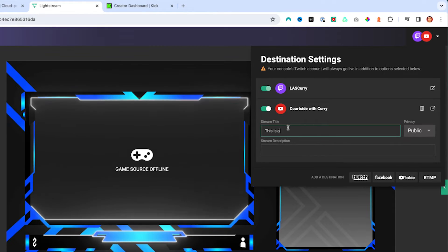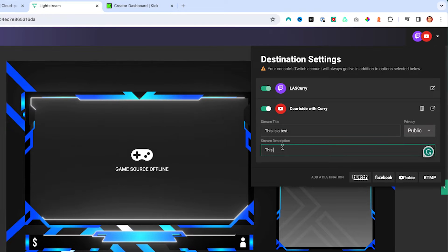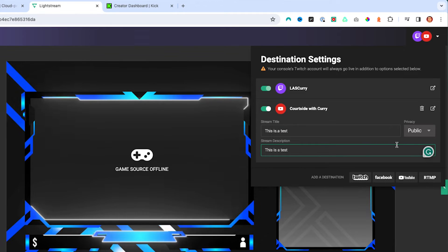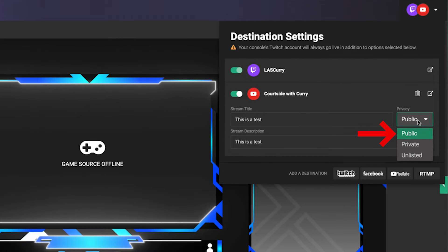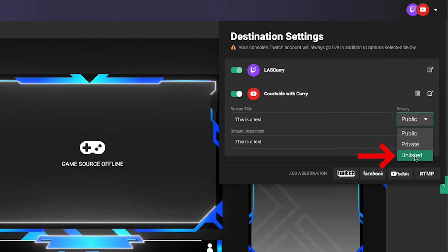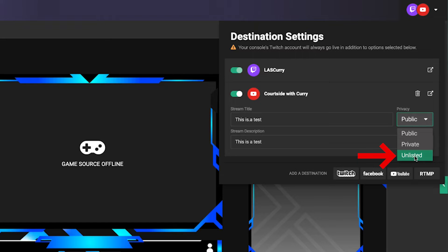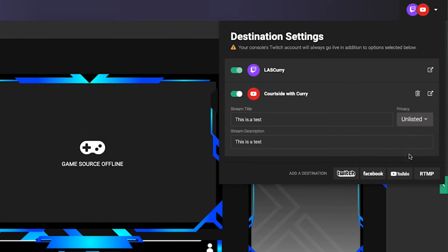I'm going to put 'this is a test' as the title, and then 'this is a test' as the description. For privacy, you have three options: Public means anyone can see your live stream; Private means only you can see it; and Unlisted means only you or people with the link can view it. I'm going to leave it as Unlisted.